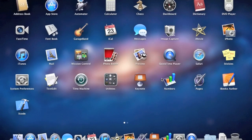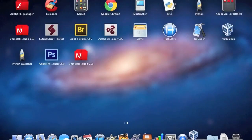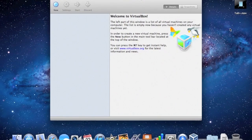Once it's installed, we'll go to Launchpad, open VirtualBox, and this is the main screen for VirtualBox.